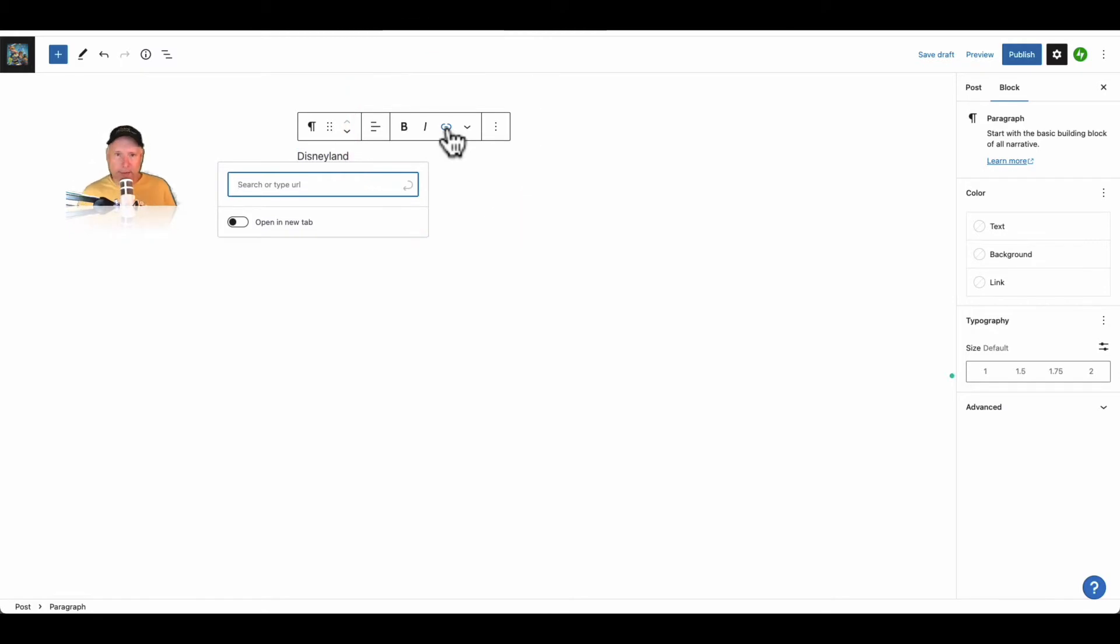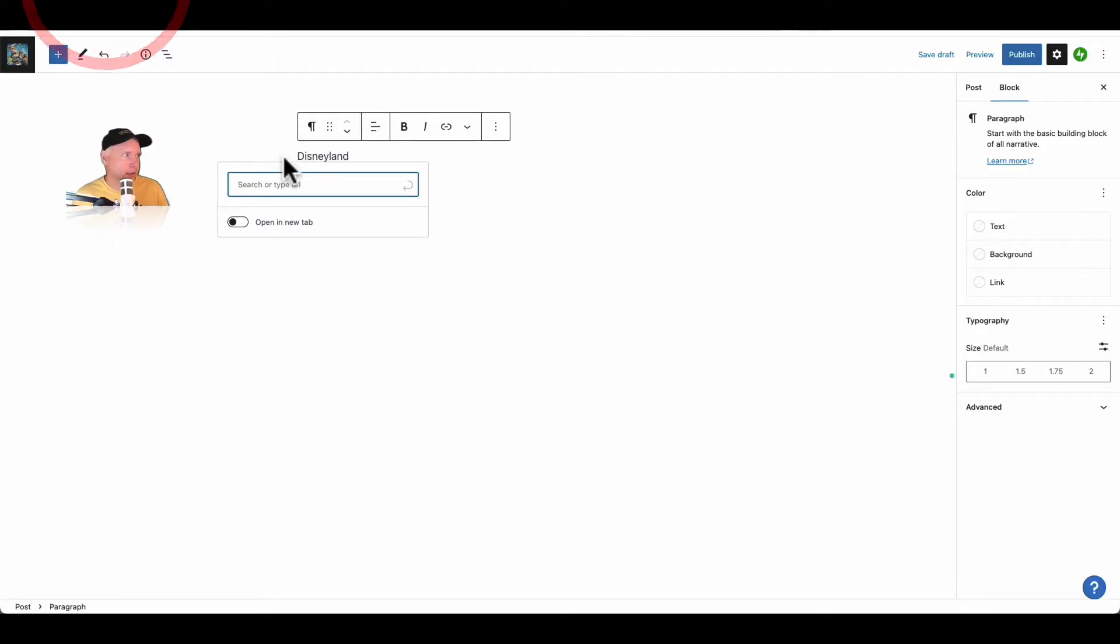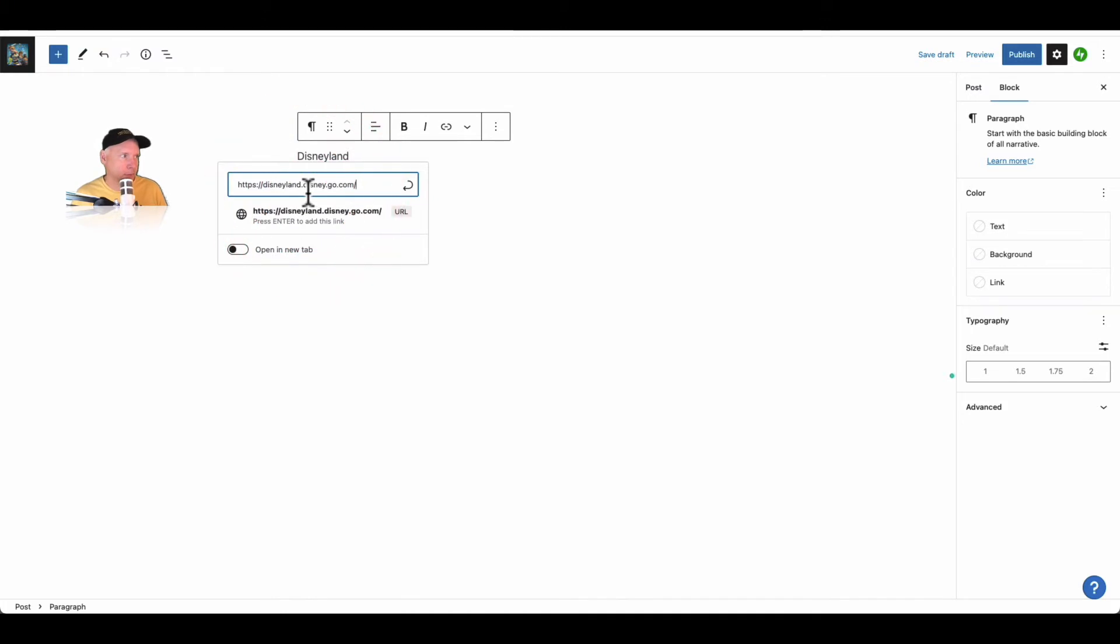Now I can type Disneyland.com and type in all this HTTPS stuff and all that. Or I can jump over to the actual Disneyland site and copy it. That's probably the best way to go because you'll get exactly the right information. Head over here and then I'll just paste it right there. I have it.